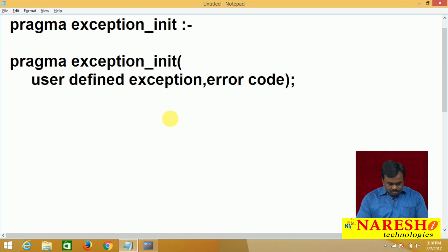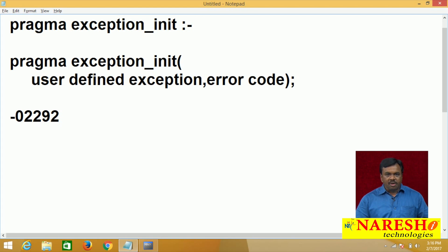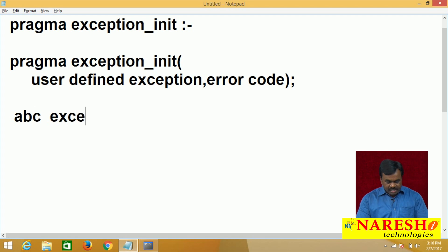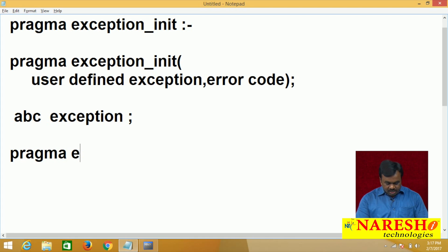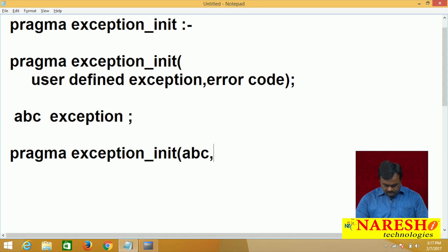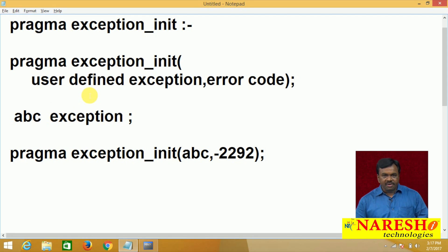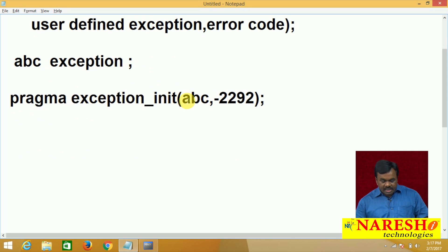Let us take one example. Suppose there is an error called -02292. This error does not have a predefined name. I want to give a name to this error. So first I declare an exception: abc EXCEPTION. This abc exception is a user-defined exception. Next, PRAGMA EXCEPTION_INIT(abc, -2292). The error -2292 does not have a predefined name, so I am giving it the name abc.